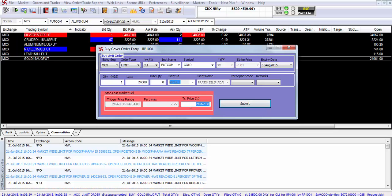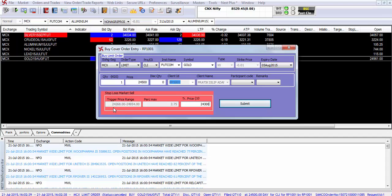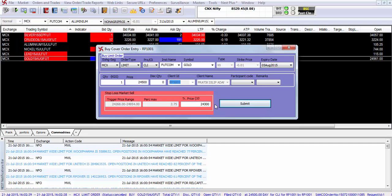So let's say in this case you want to enter the trigger price as 24,300 which is just above the lower limit of the trigger price range. Once you have entered the stop loss trigger price click on submit.